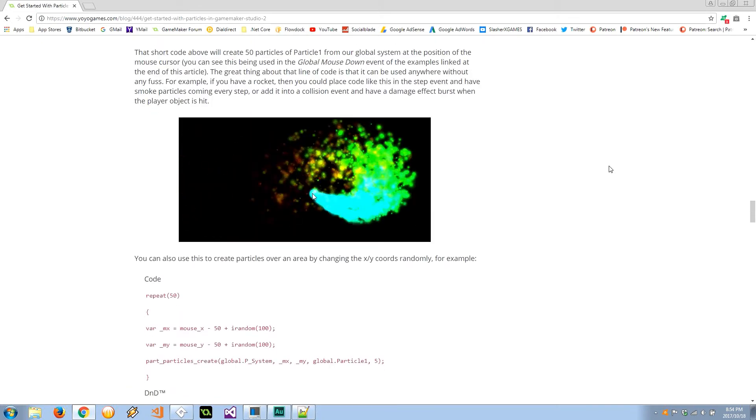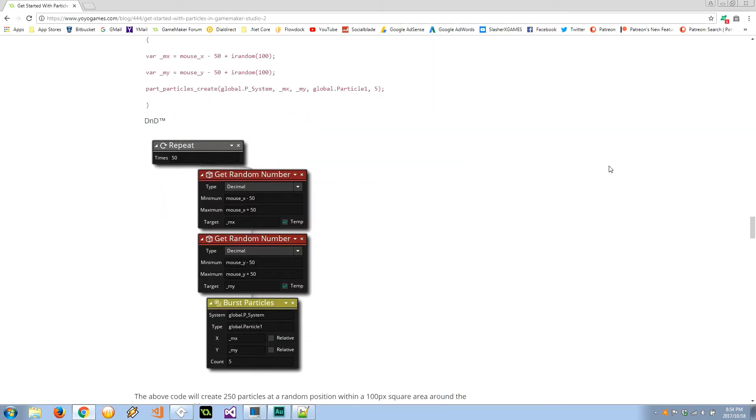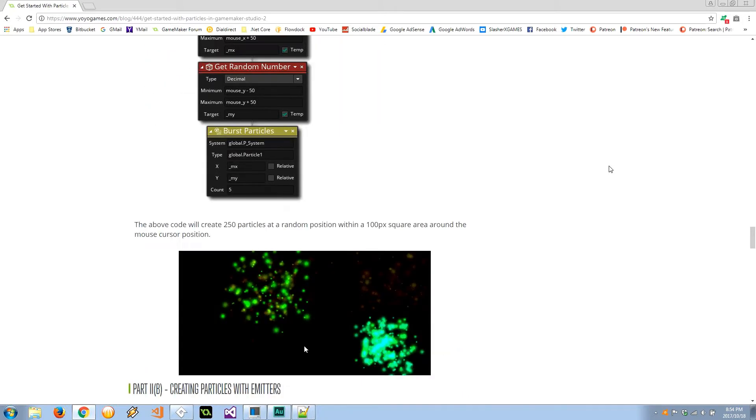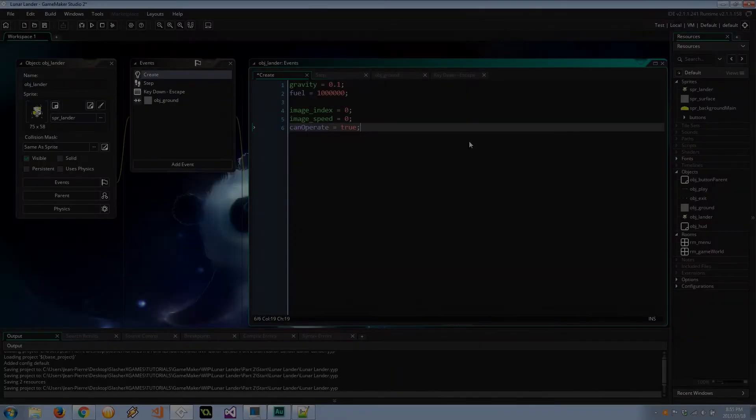I went ahead and beefed up the particles that I put together in the preview, so they are actually going to be much nicer than that.